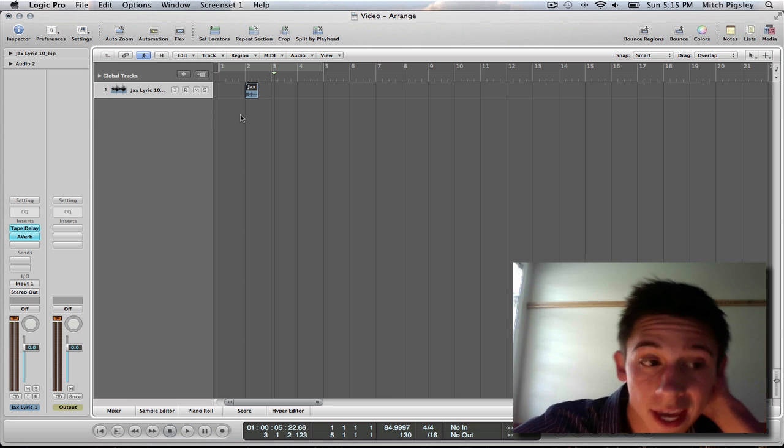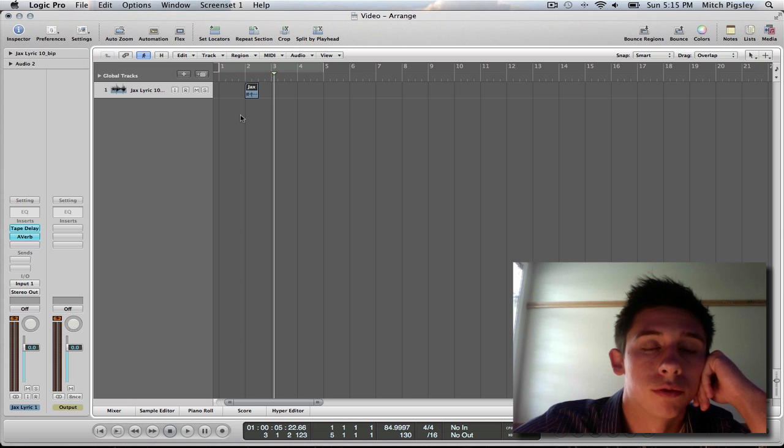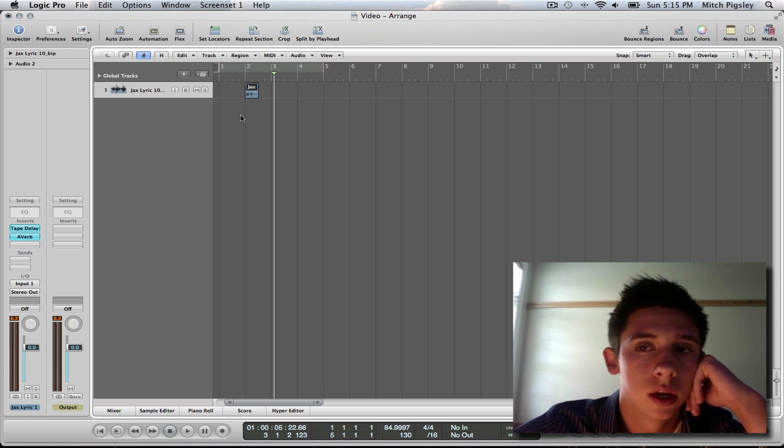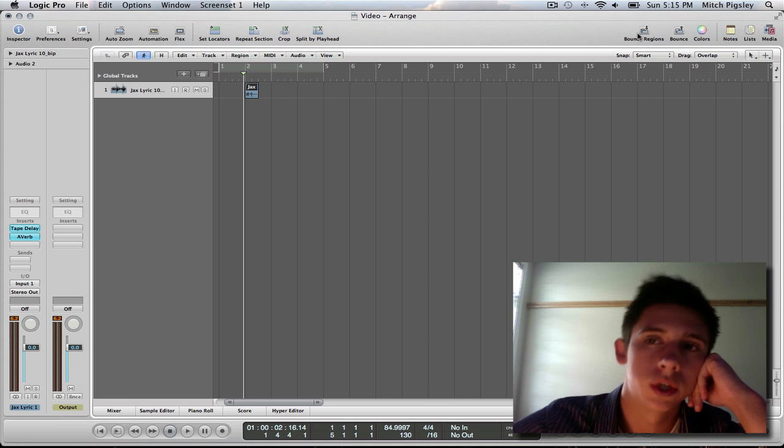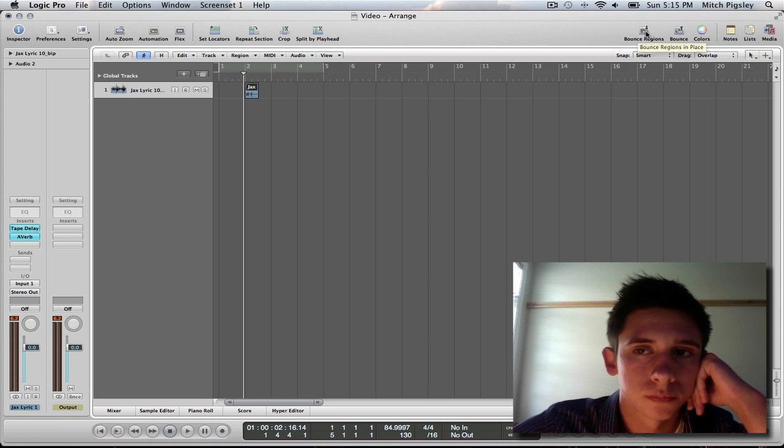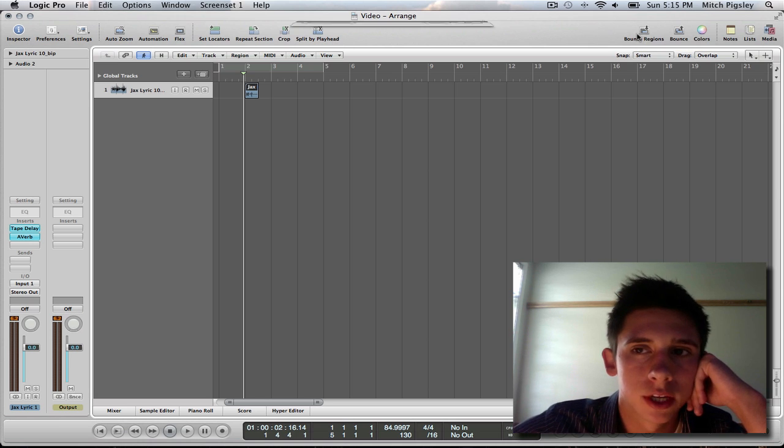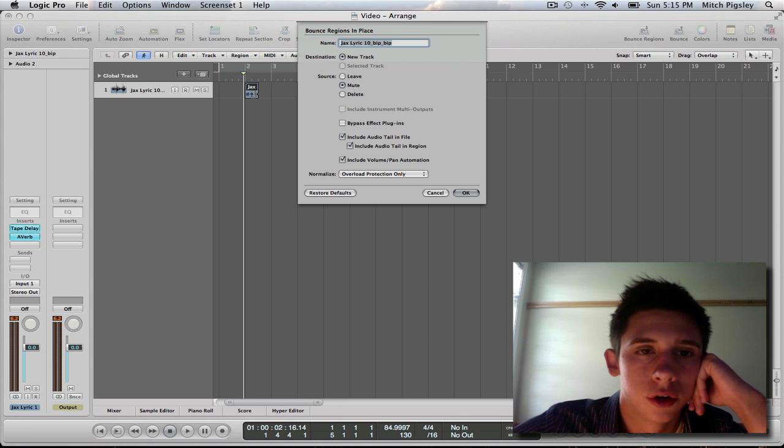Alright, now that we have our delay and our reverb on our reverse track, now we are going to bounce it in place. To do that, there is a bounce regions button up here in the top right corner. I am going to have you click that, make sure your track is highlighted, your audio file is highlighted.